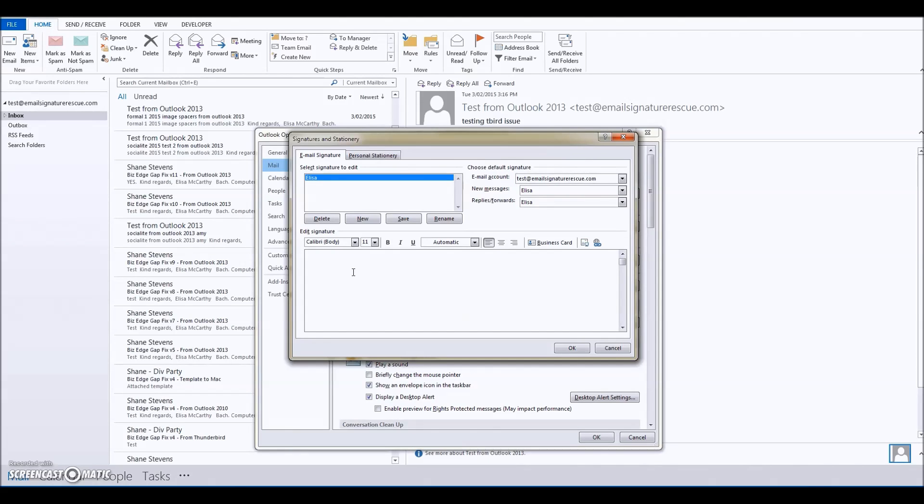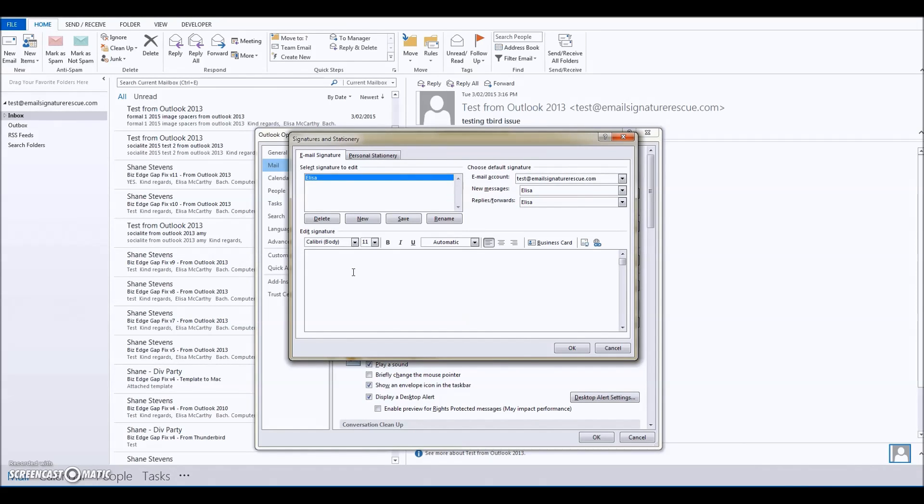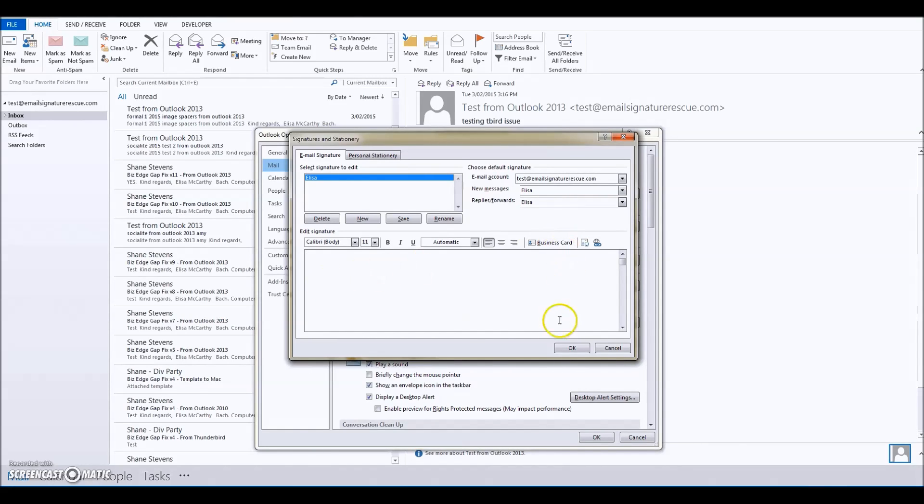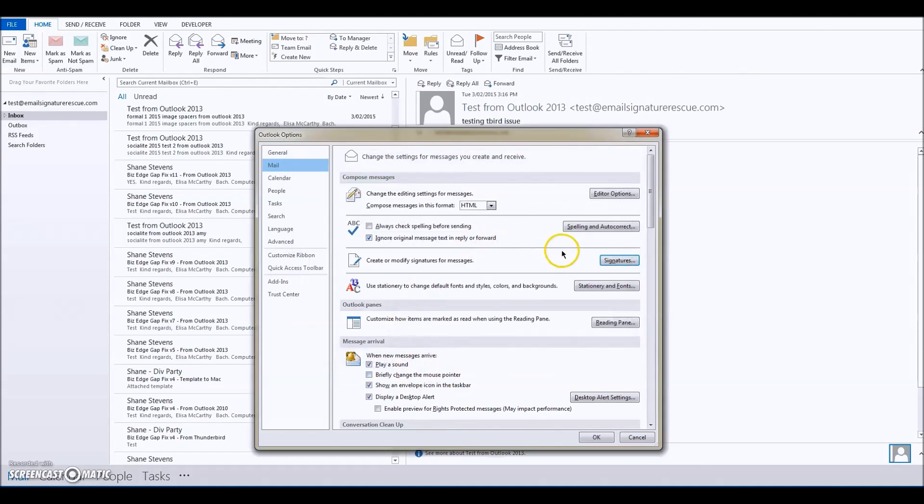So what we're going to do today is override the way that Outlook would create the signature. Instead, we're just going to alter the signature file that Outlook would create. Let's click OK—we haven't pasted the signature in, that's fine.